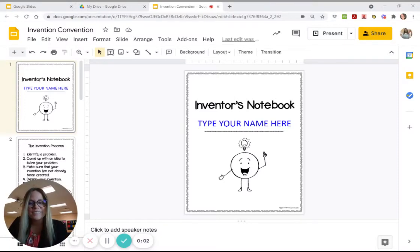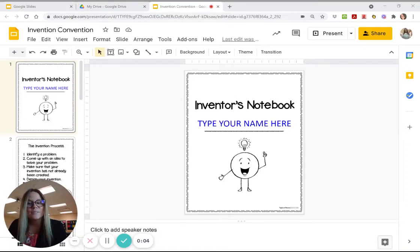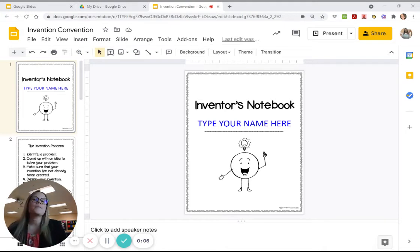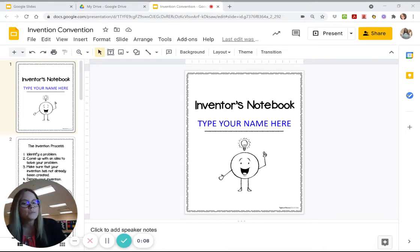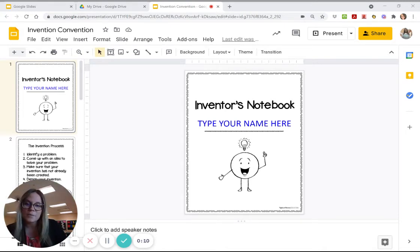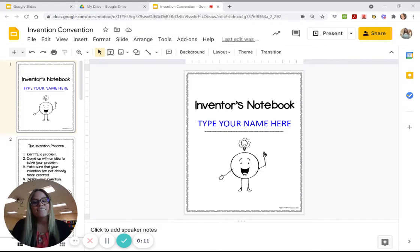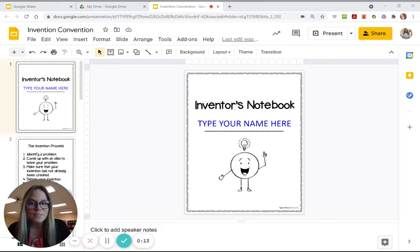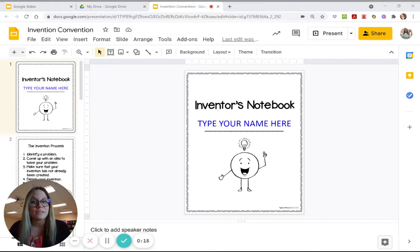Good morning, everyone. Today we get to be inventors. So last week you guys learned a little bit about the engineering process. Today you get to apply that engineering process and become an inventor.